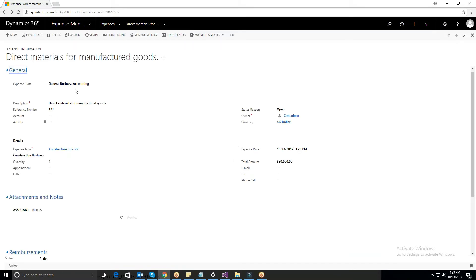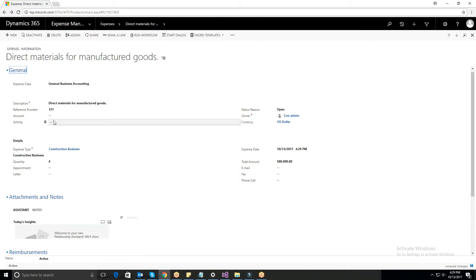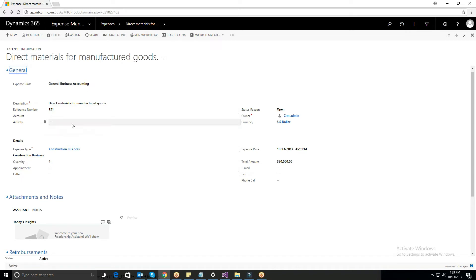When business specific is selected, the fields like Project, Activity, and Account are required to enter the data, since we need it further for accounting purposes. After entering the relevant data, save the record, which you can see in Active Expenses.